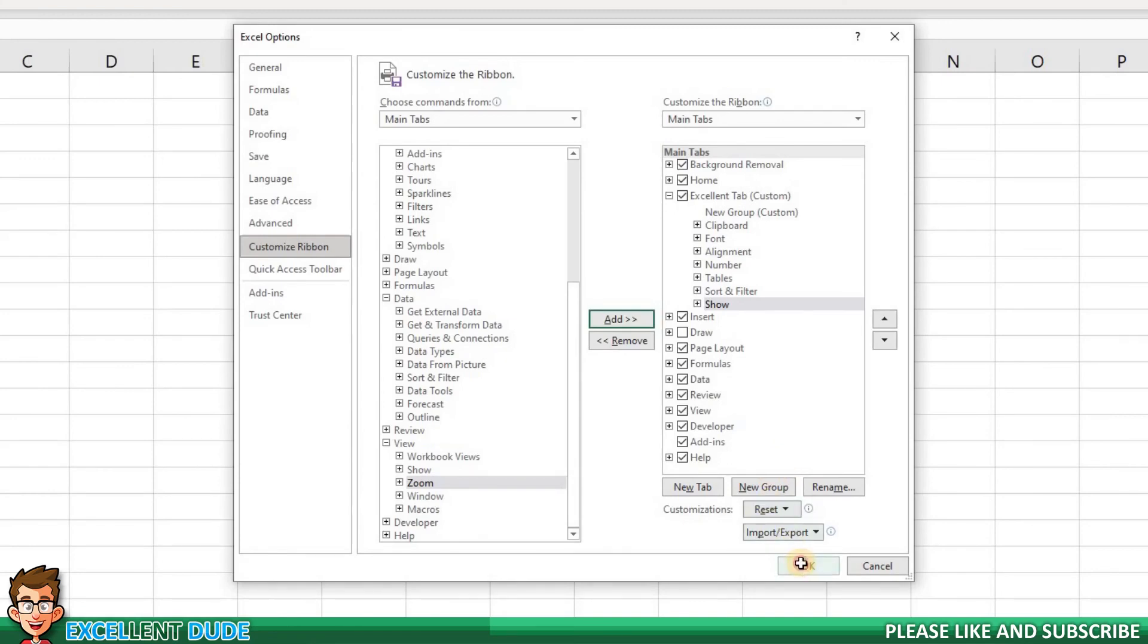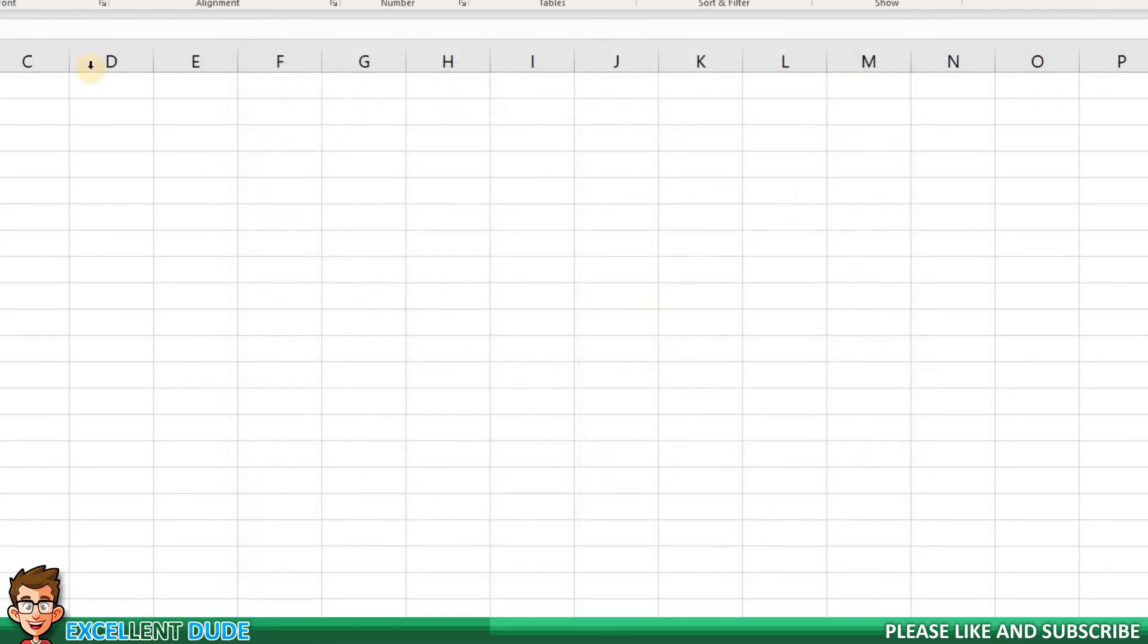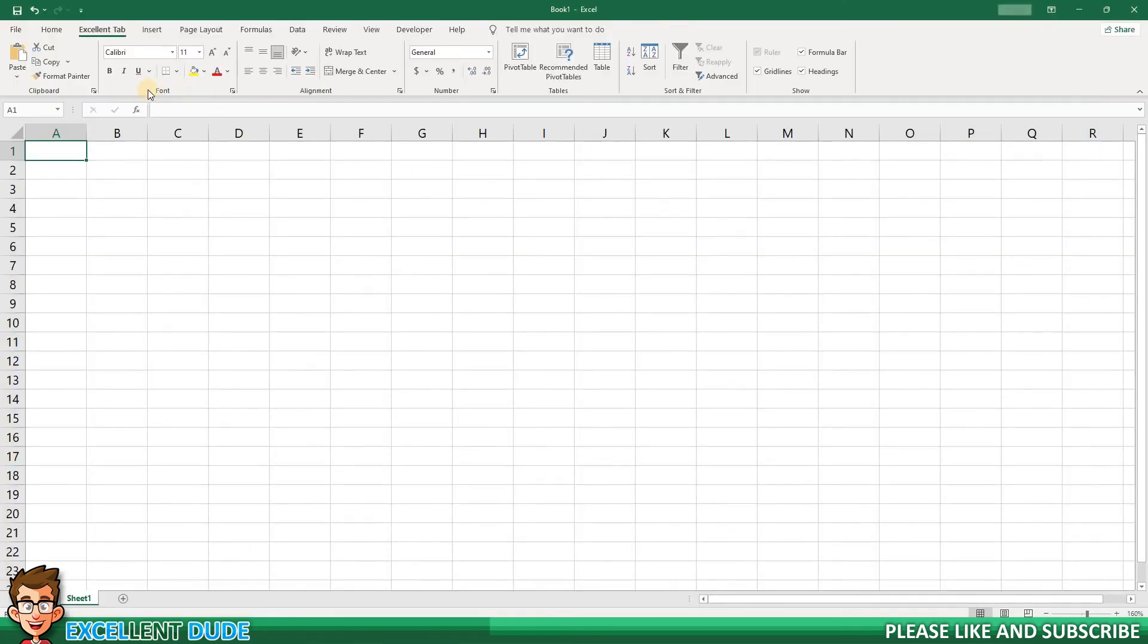I'll click OK, and I now have the three tabs of my most used commands in one tab, the Excellent tab.